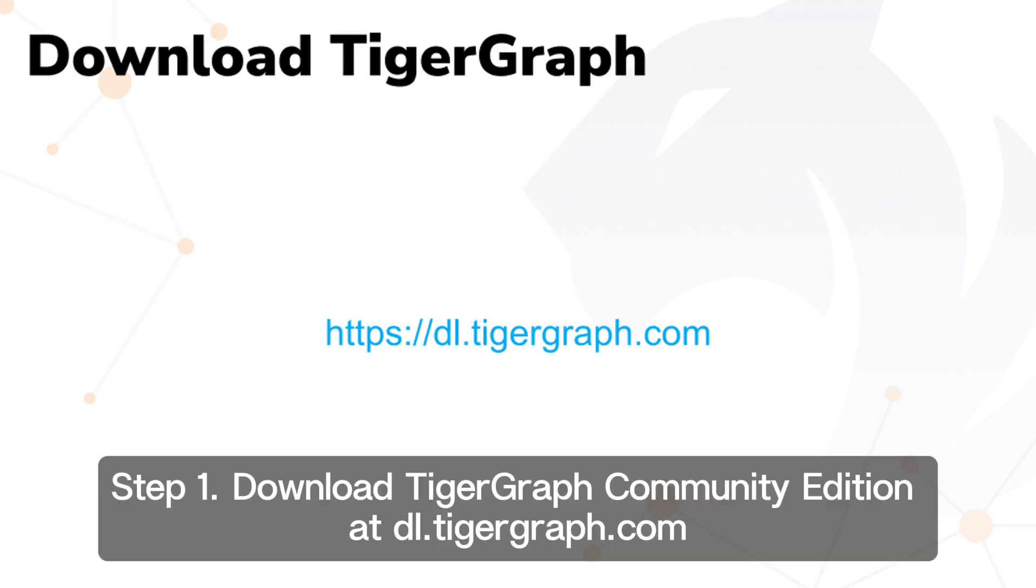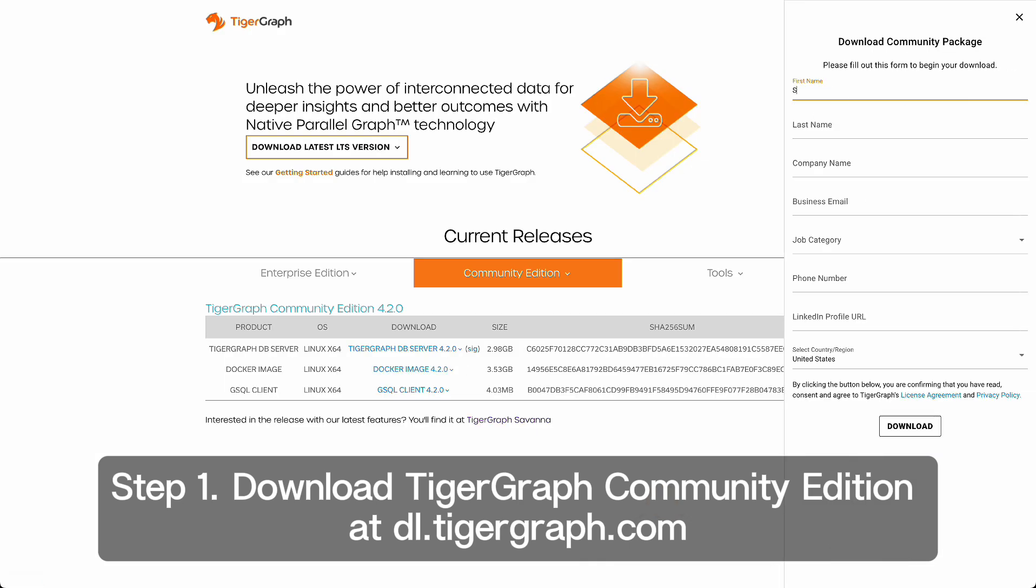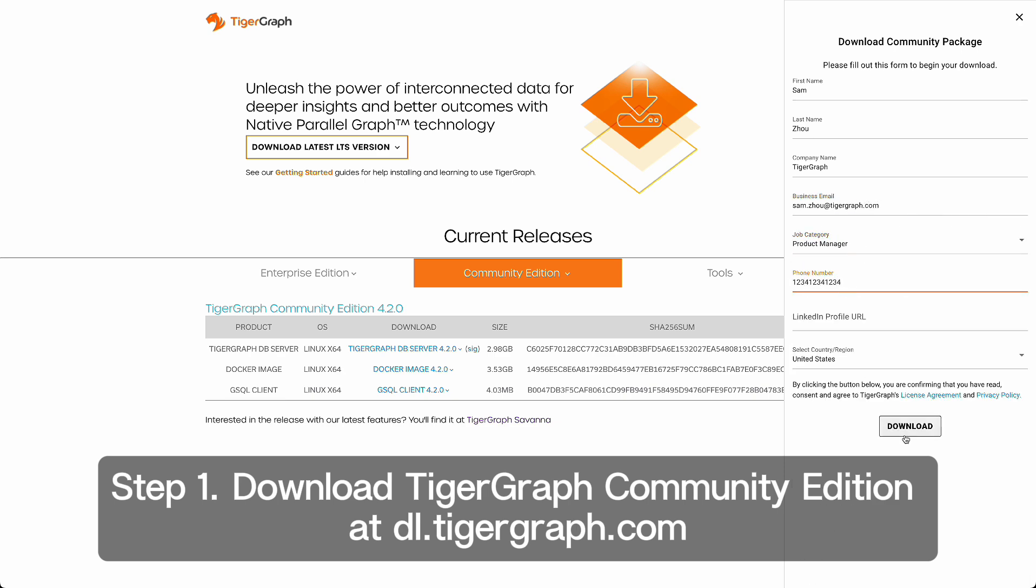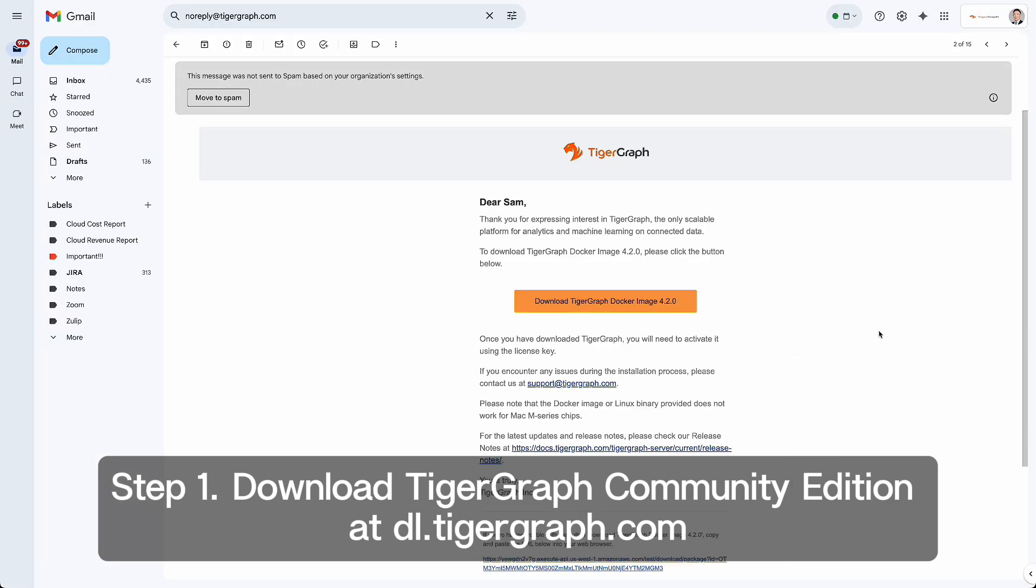Open your web browser and go to dl.tigergraph.com. Navigate to the TigerGraph Community section and select the Docker image for the latest version. Complete the required information to request a download link. You will receive an email containing the link, which will be valid for two hours. Once the download is complete, you'll have a .tar.gz file.